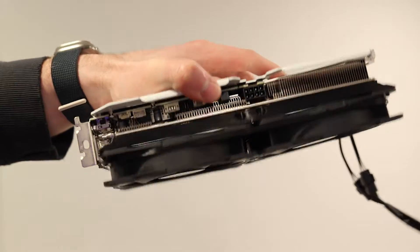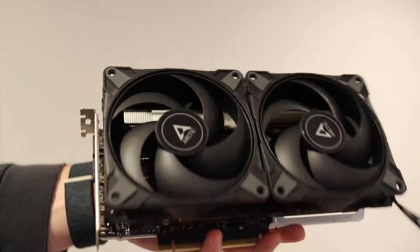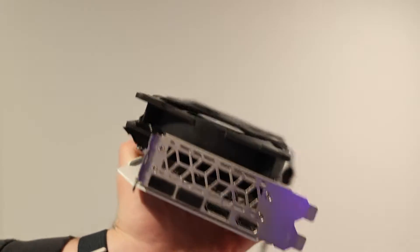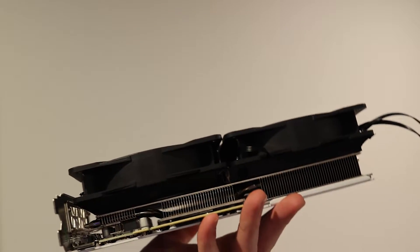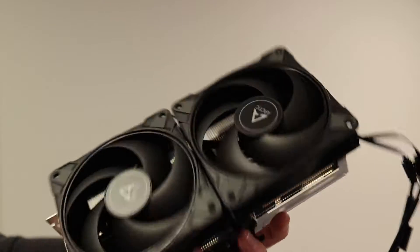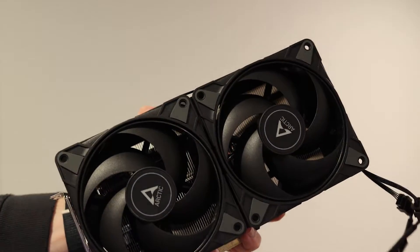Instead of going smaller we're going bigger with two 120 millimeter Arctic fans. Let me walk you through the process of how I put this together and see how good it performs.